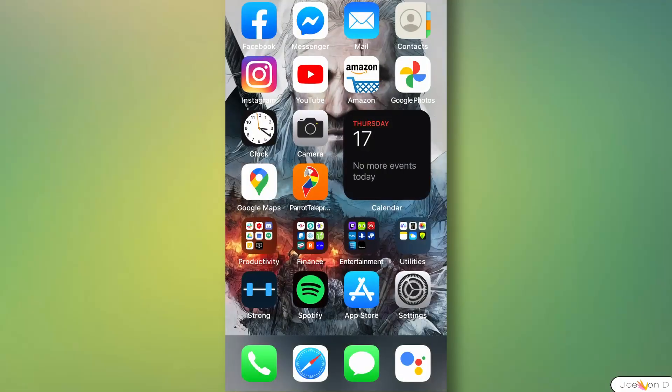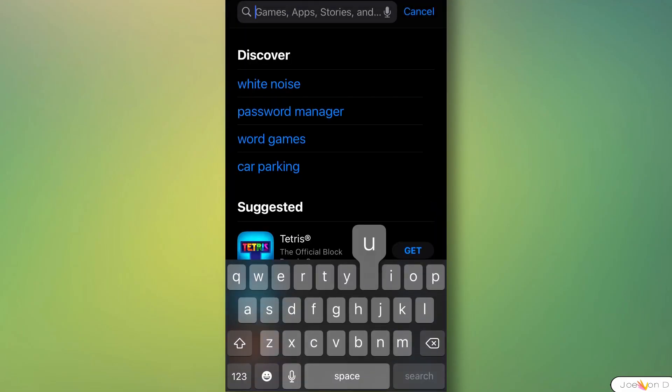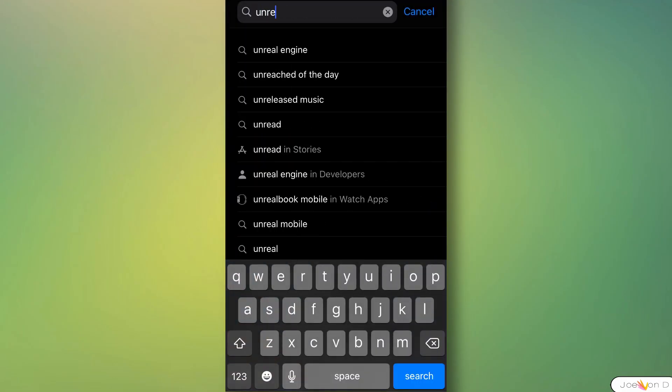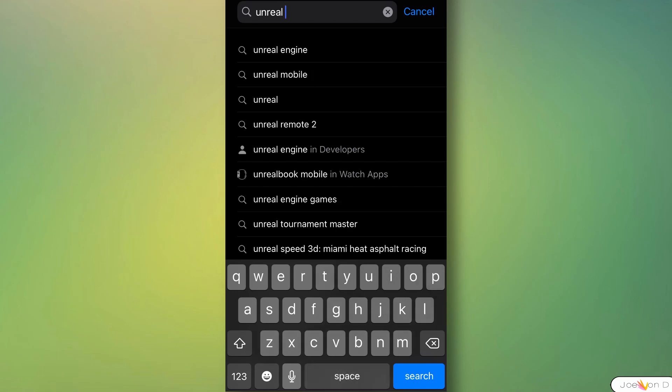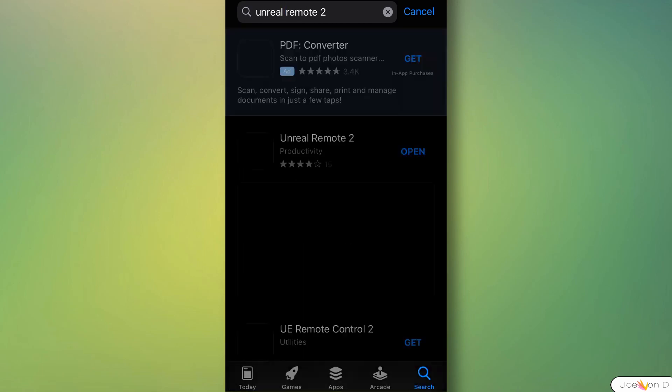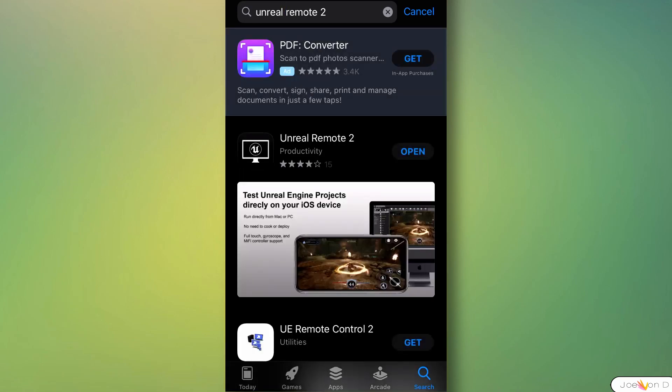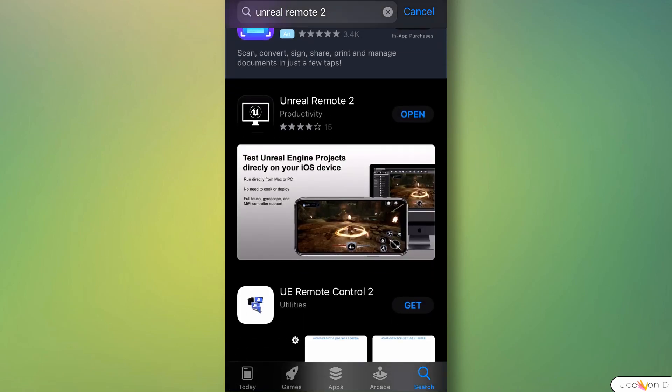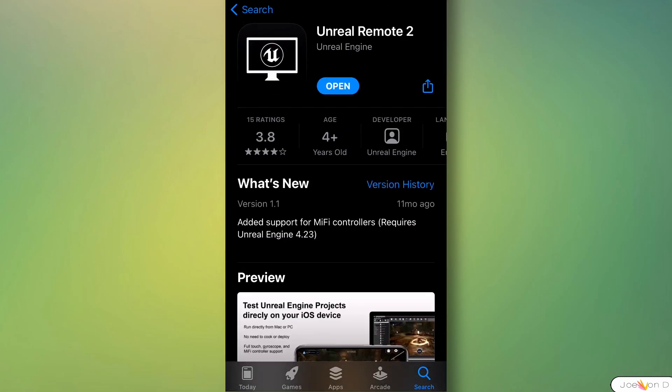The first thing we'll need to do is install the app on our mobile device. Unreal Remote 2 is available on the Apple App Store and the Google Play Store. Go ahead and install the app.